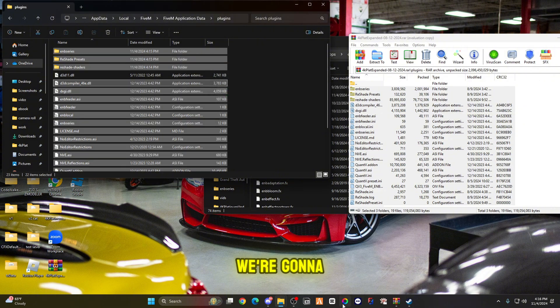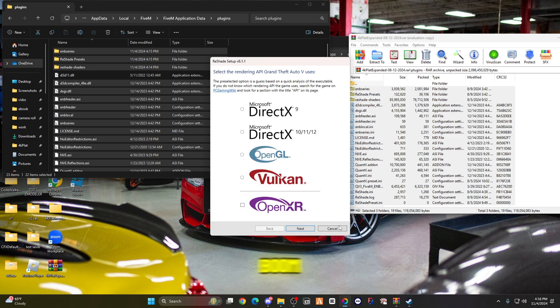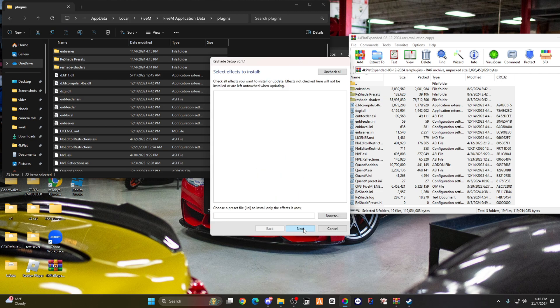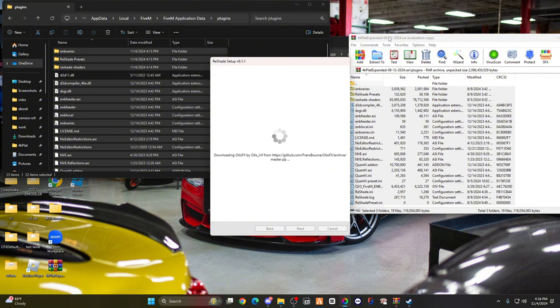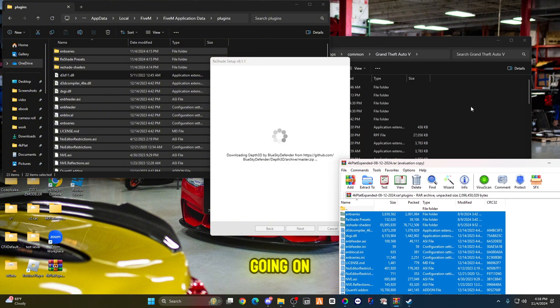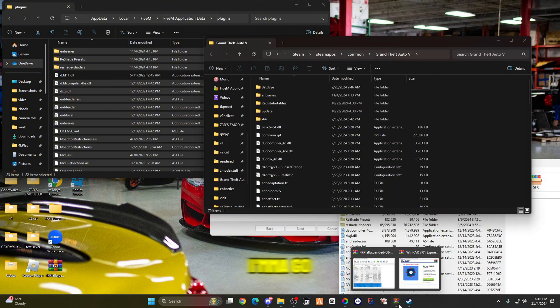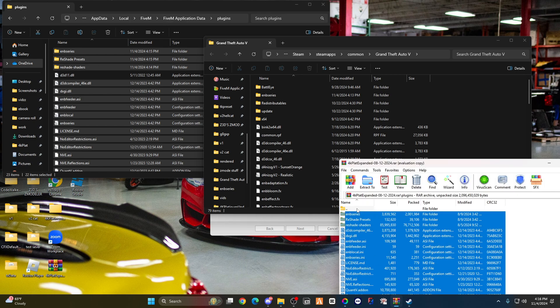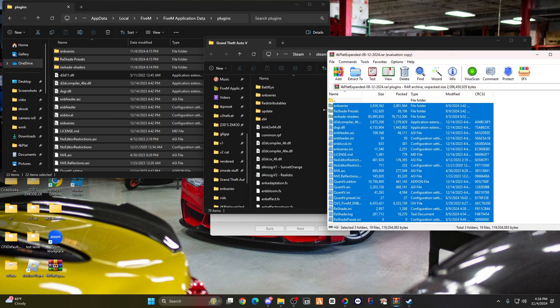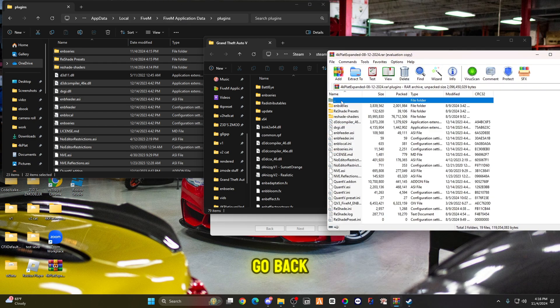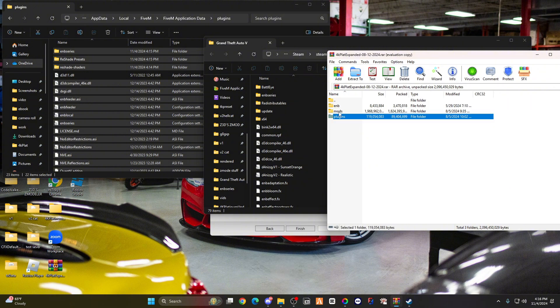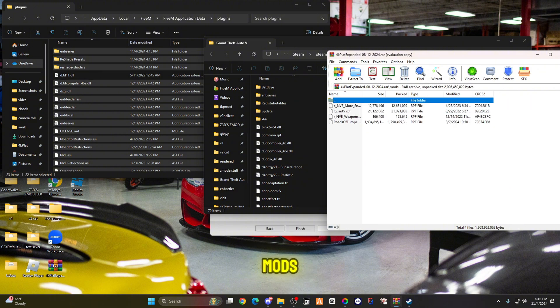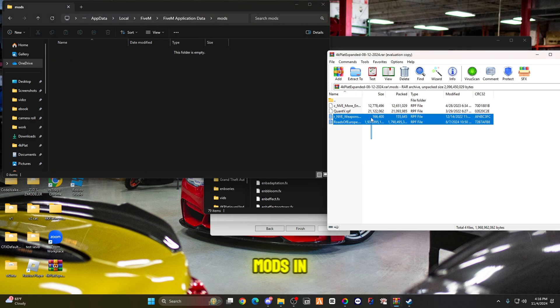We're going to open up our ReShade. Uncheck all, check out. While that's going on, I'm going to go back to window wire, go back to the graphics, go back one step, go to mods, and put the mods in.